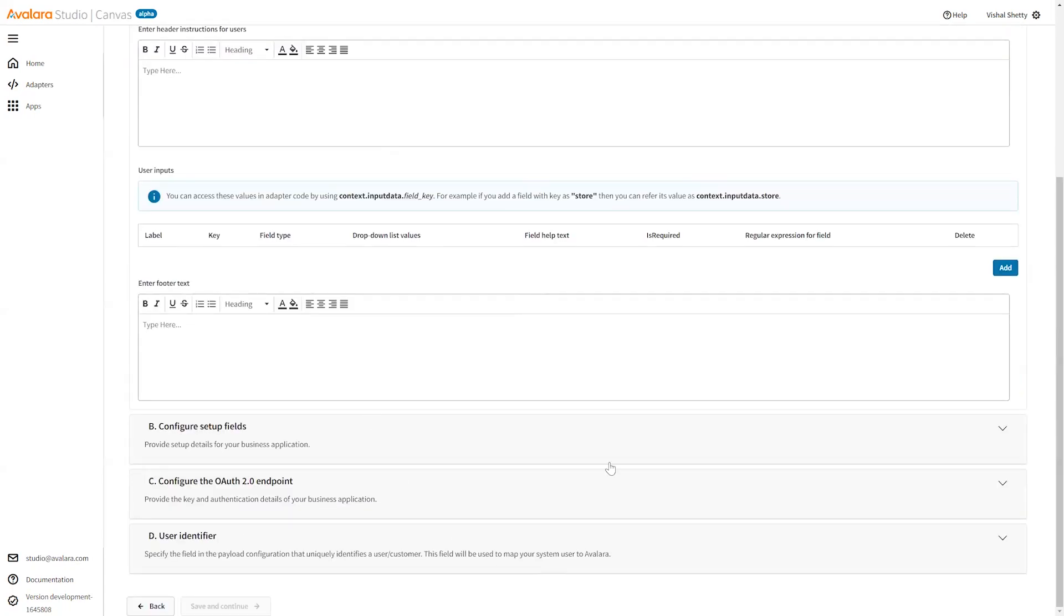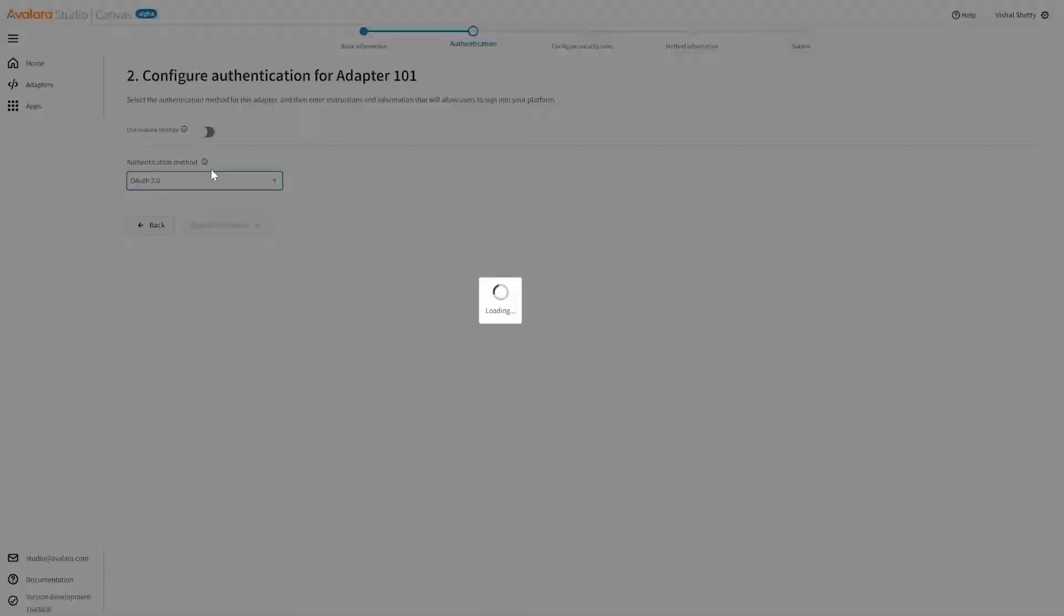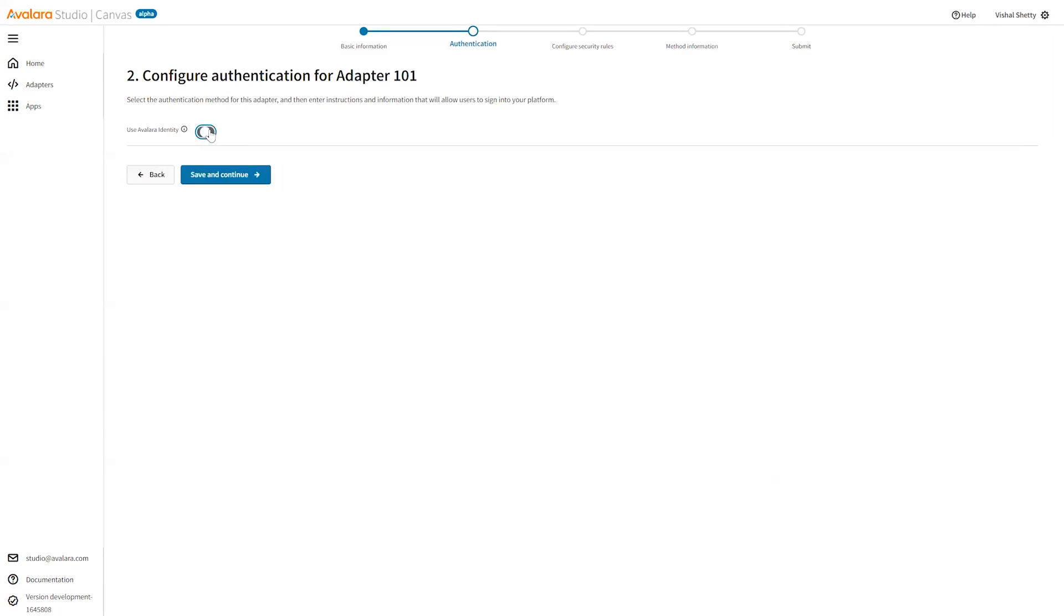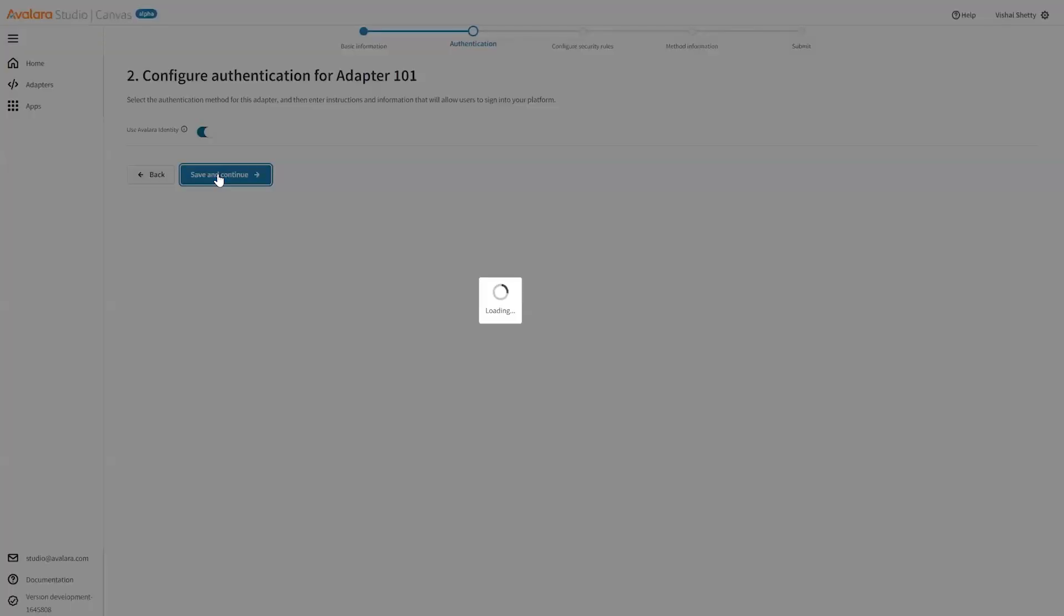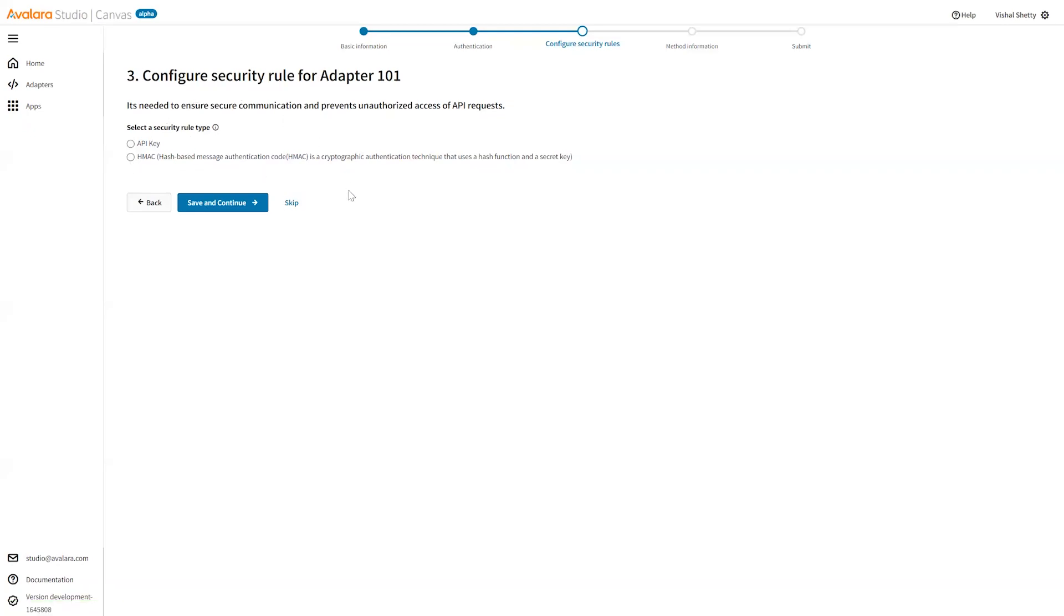Click on save and continue. If you are using Avalara service, you can also use this checkbox over here, use Avalara identity. Once I click on this, it uses your logged-in user credential, logged-in user account to access the Avalara API.